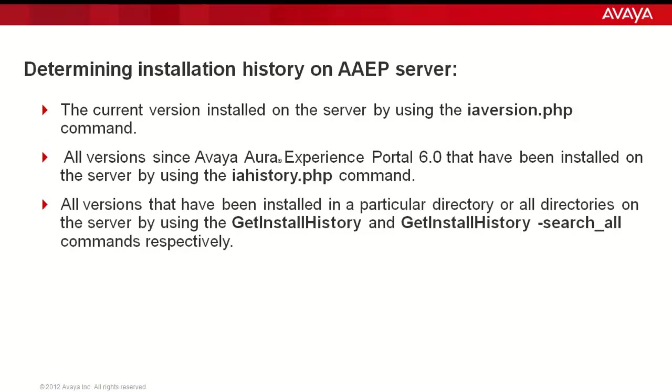If you want to find out what all versions have been installed in a particular directory, getInstallHistory is the utility to be used. And when we want to know what all versions have been installed in all the directories residing on the server, we can use the same command getInstallHistory -search_all.